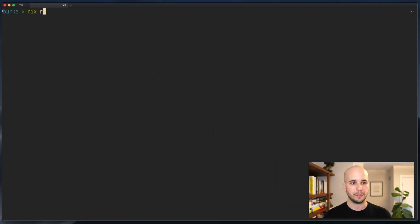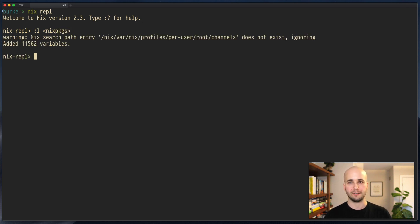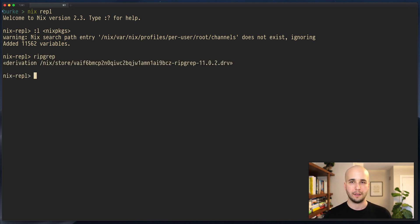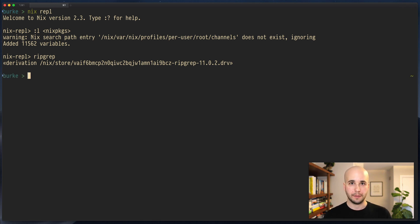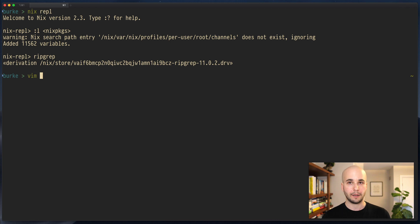In the last video we loaded Nix packages and got 11,562 variables. One of those was repgrep, and that's a derivation. So really what Nix packages is is a big attribute set with names being the name of the package and the values are derivations. So if we write our own little Nix expression here, I can demonstrate that.